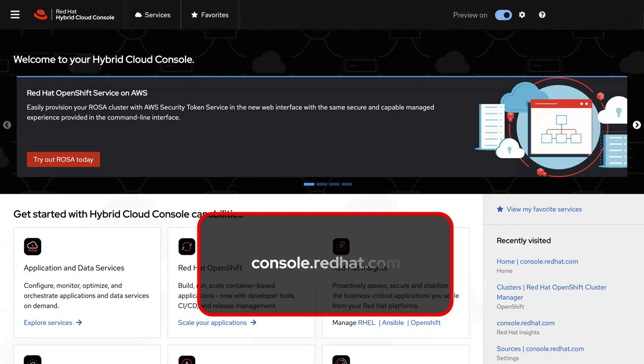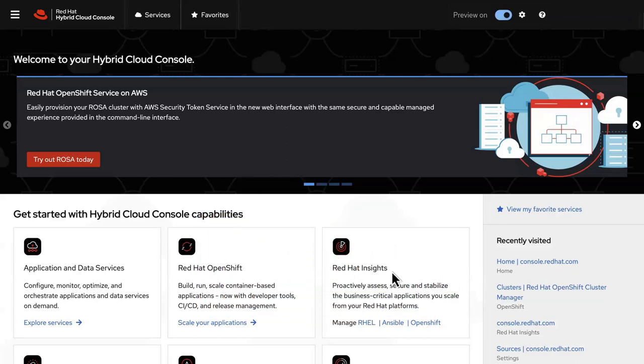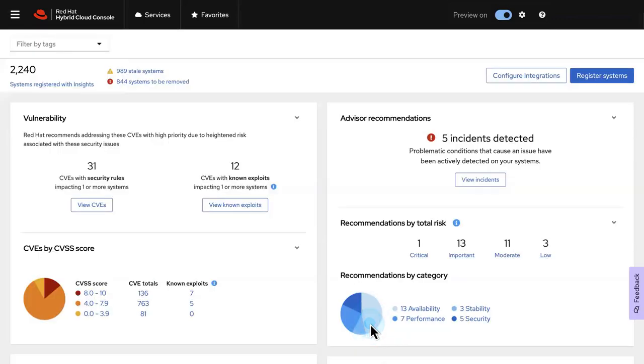To get started, visit console.redhat.com and navigate to Red Hat Insights, and then choose Red Hat Enterprise Linux. At a glance, your Red Hat Insights dashboard offers a wealth of information about the health and security of your environment at scale.